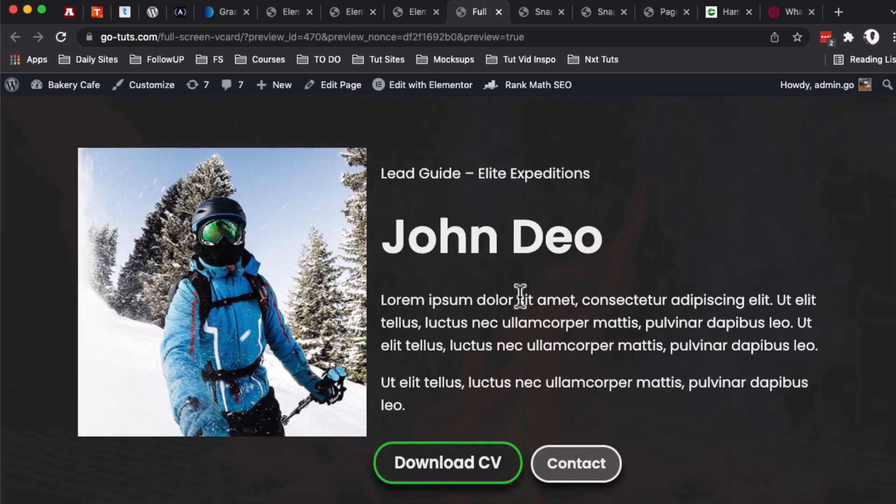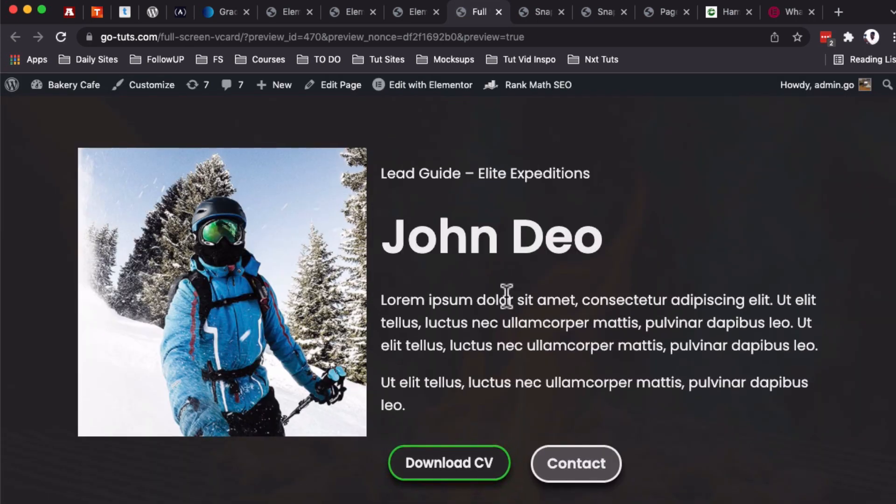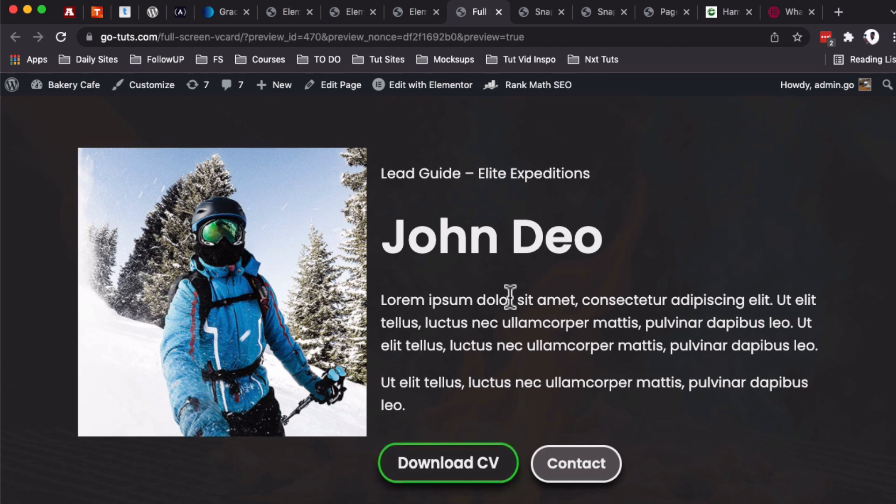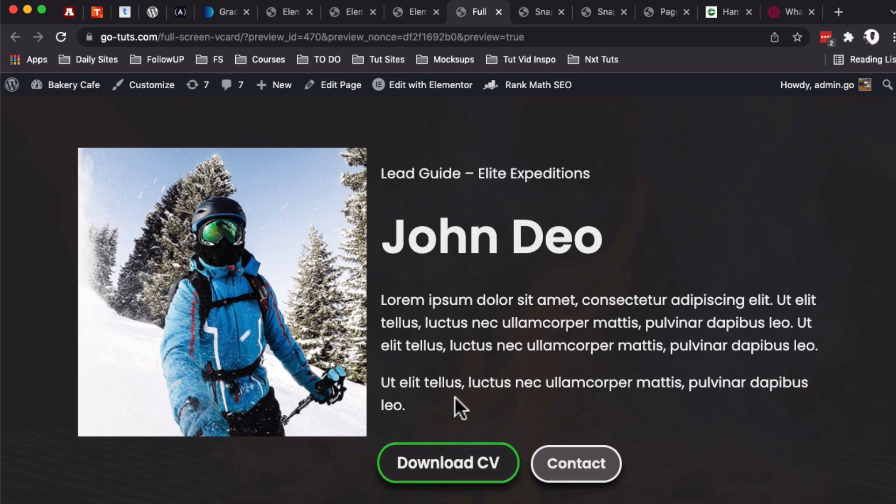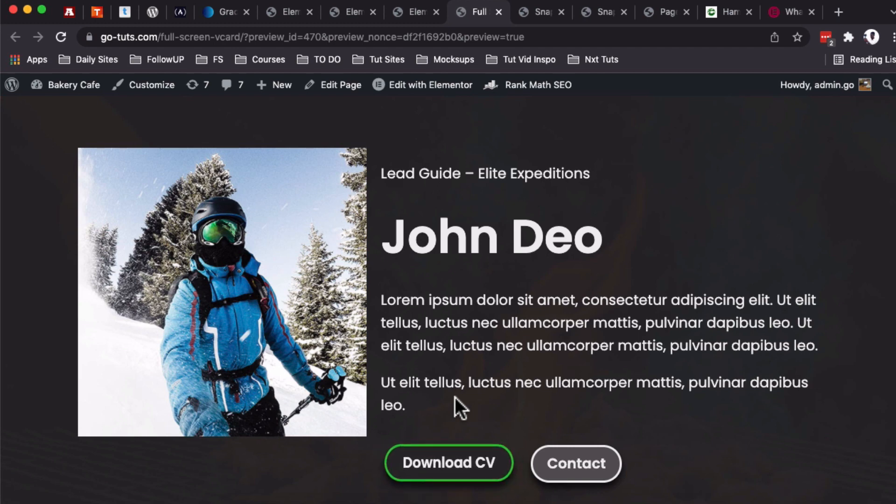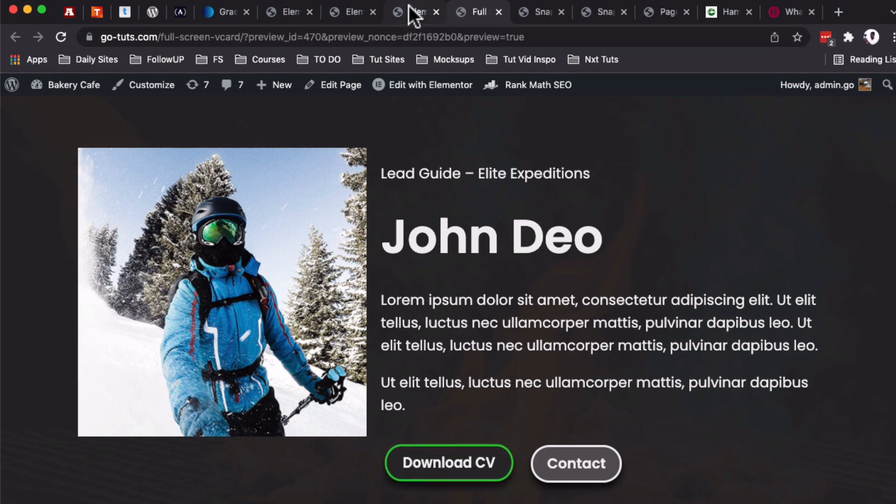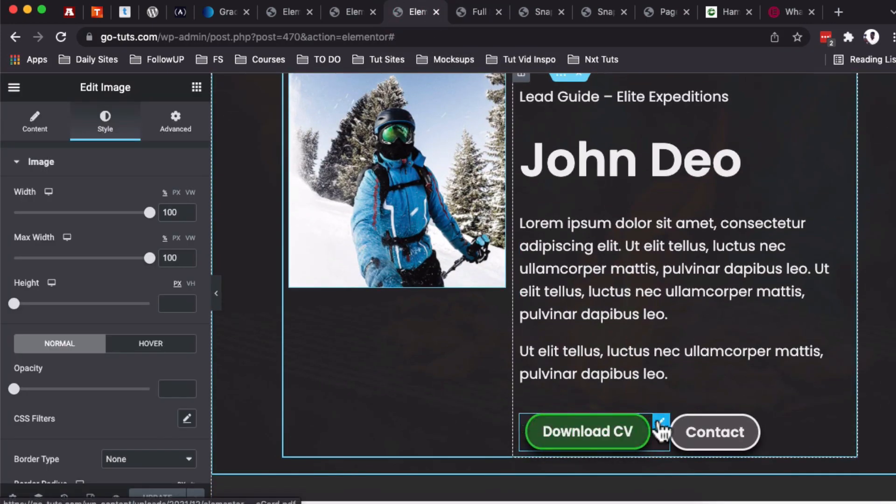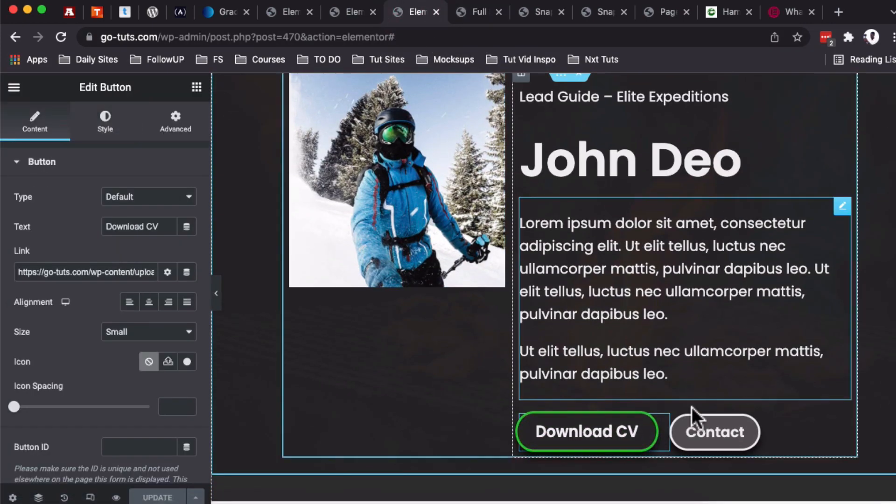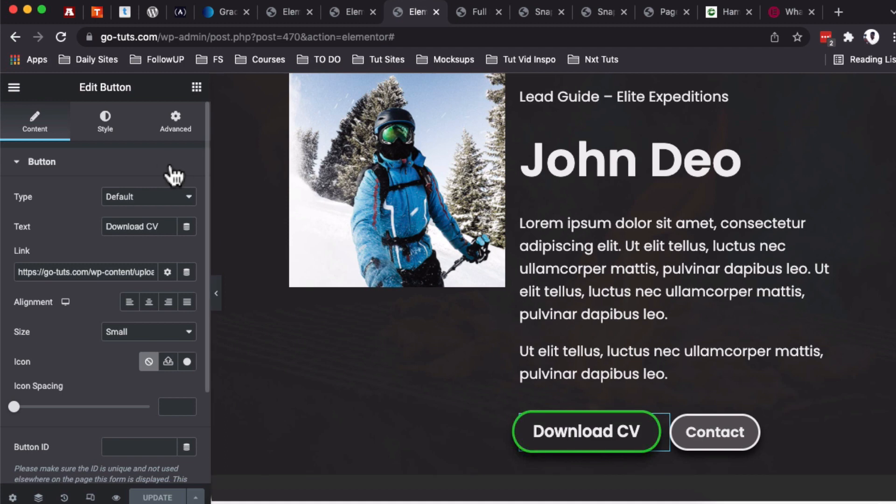In case you want to check out how you can create a big cut section in your Elementor website, please check out that tutorial in the description box below. So we want to be able to hide this button once someone is visiting this website on a mobile device. How do you do that?